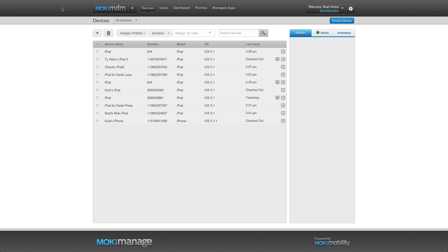Now, switch back to your computer and hit Refresh on Moki Manage. You'll now see your iPad show up in the device list.